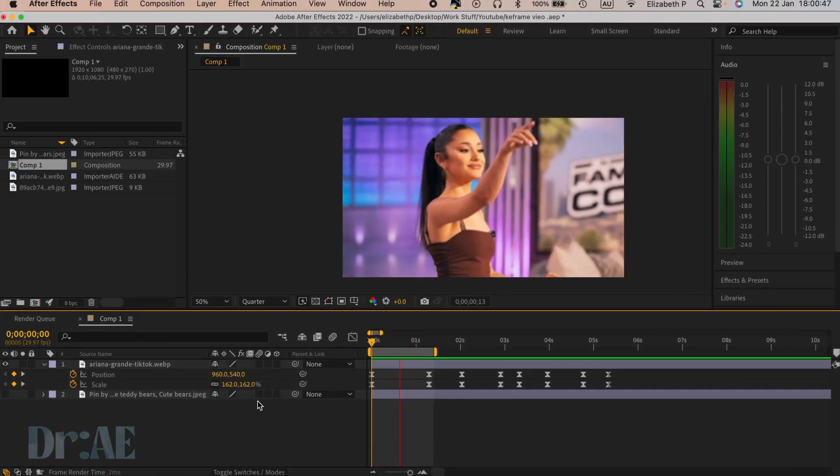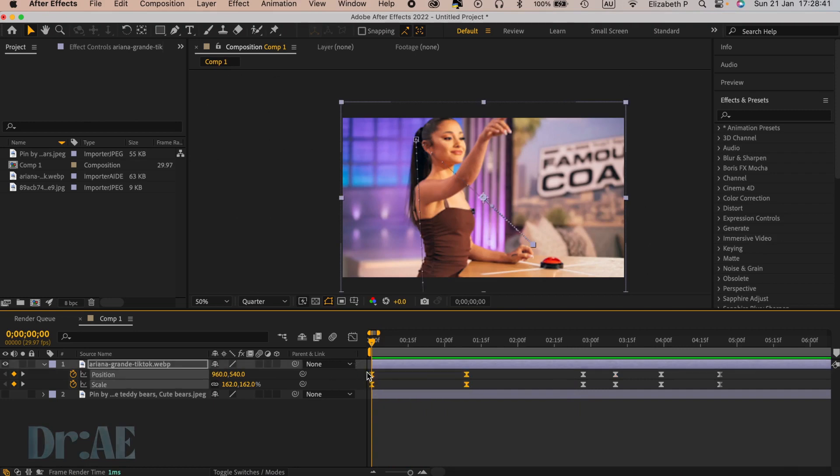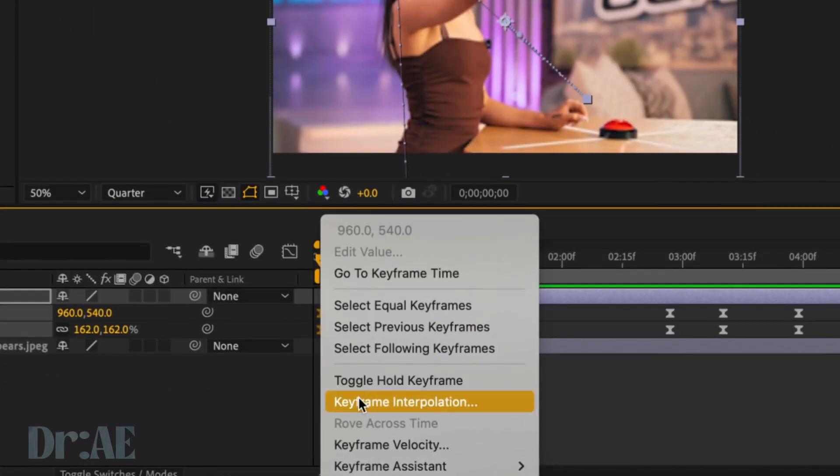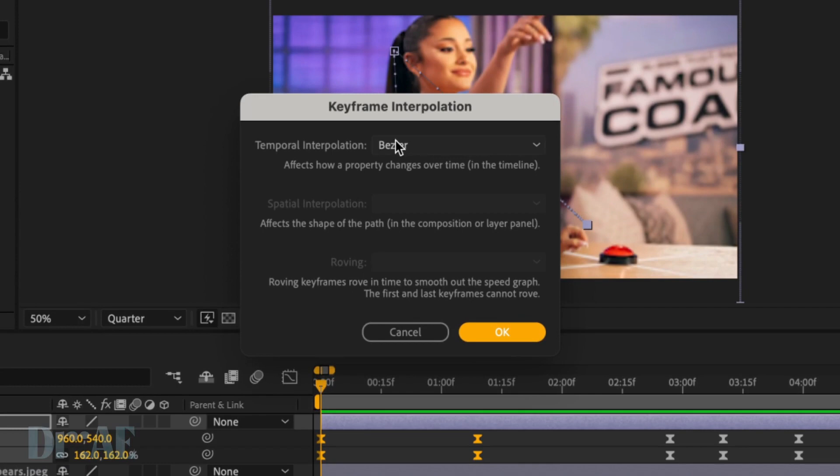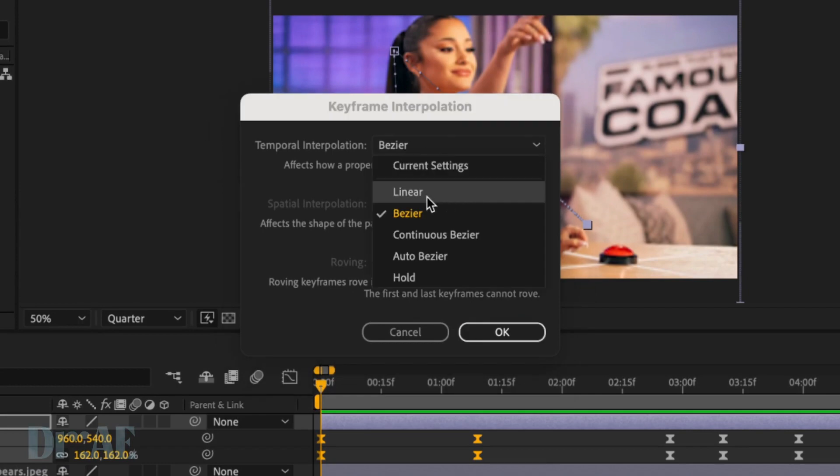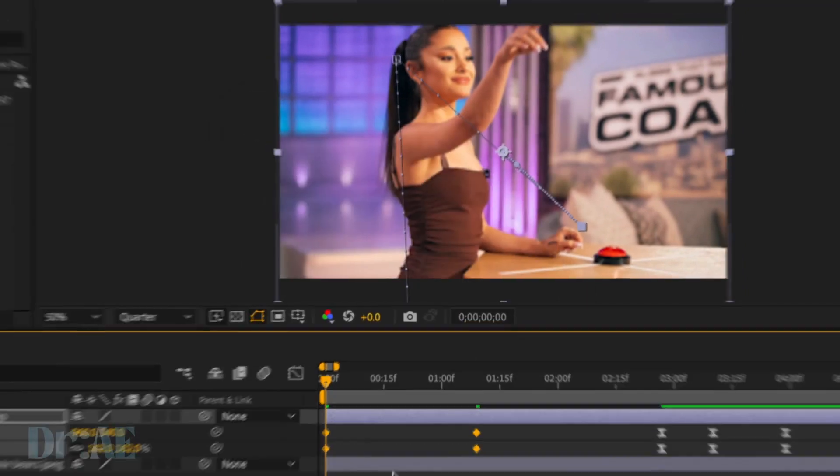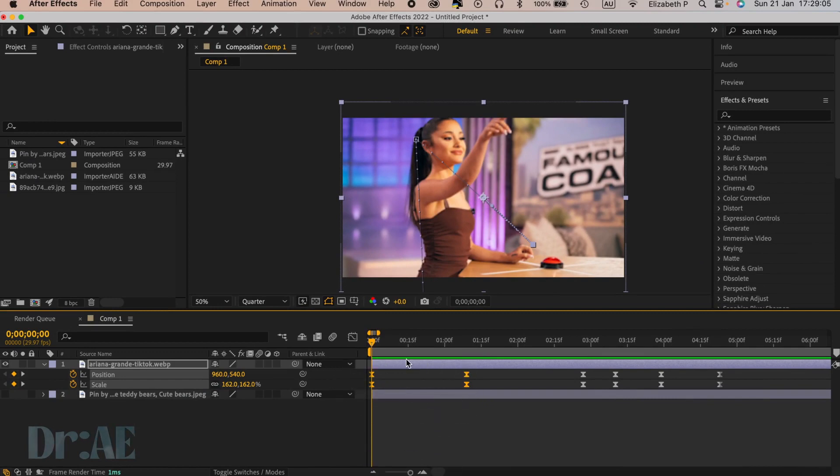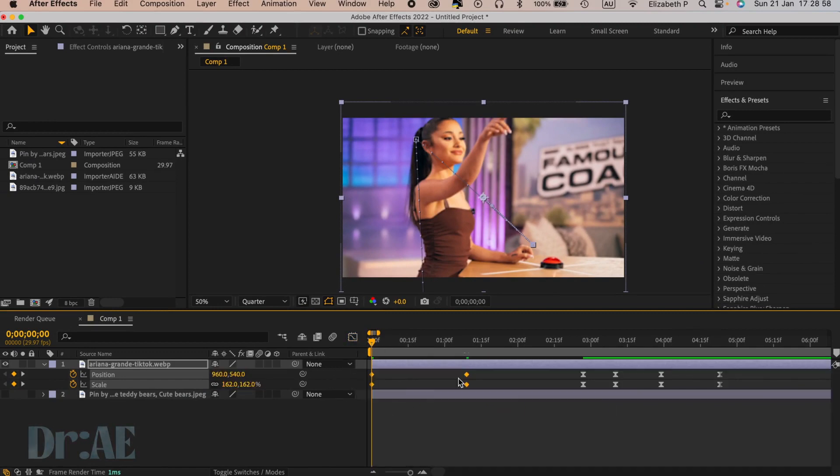Another solution would be to reset the keyframe interpolation. Select the keyframes, right click, select linear and okay. You can always press F9 on your keyboard again to restore the easy ease. If not, you can leave it linear.